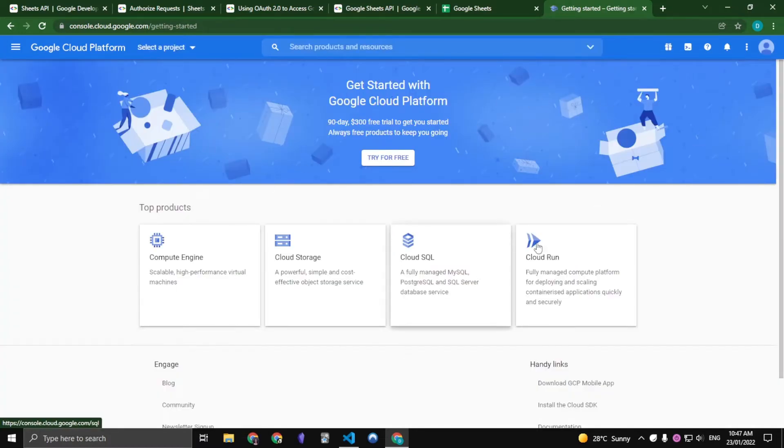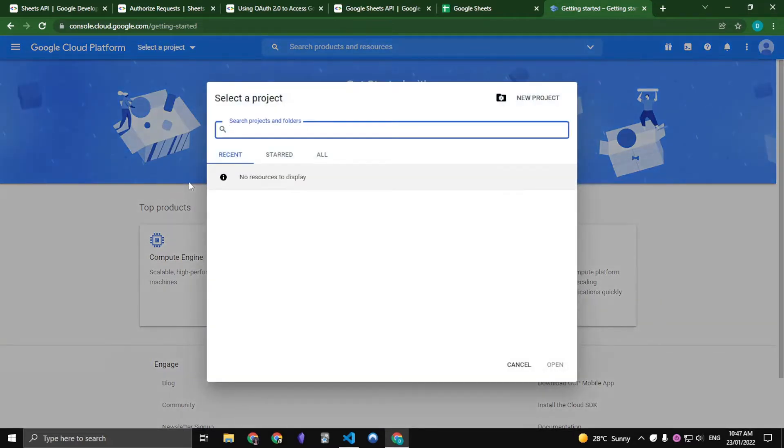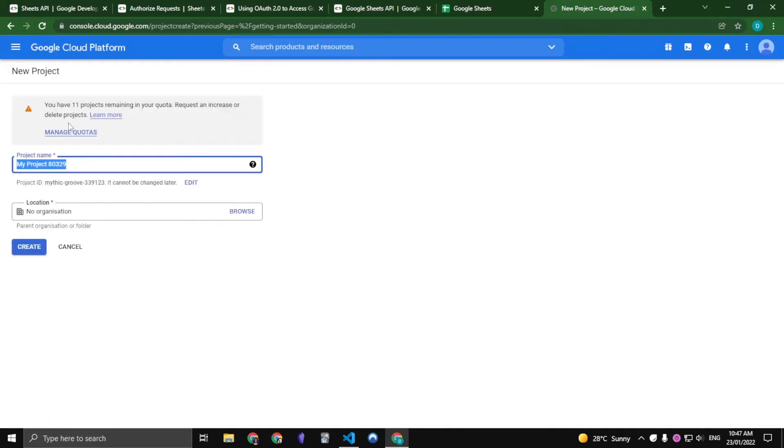If you are just getting started with this, you should see a pop up saying to agree to terms. Just agree to them and then we would want to create a project. So I already made one here but we are just going to create a new one and call it My Automations Tutorial.